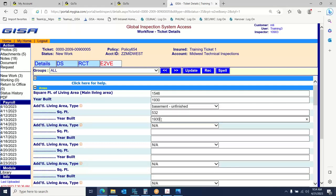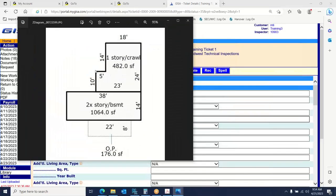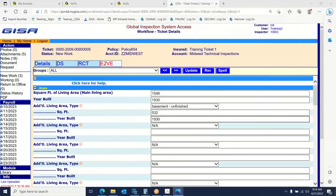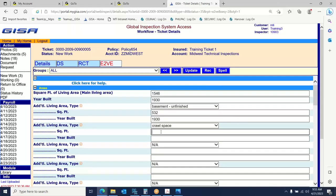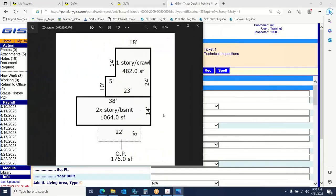Built the same year as the main home, obviously. The next area we have to account for is the crawl space in the back half of the house. We have a one-story crawl; that crawl space square footage is 482 square feet. The crawl space, the basement — all these things have dollar values. They are part of the replacement cost. So crawl space in this example is 482 square feet, built in 1930.